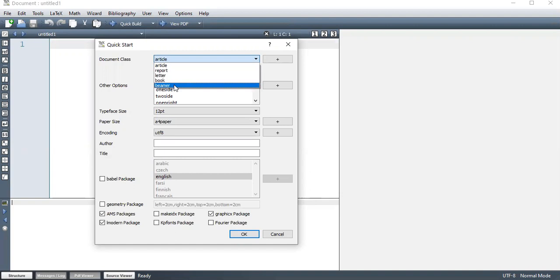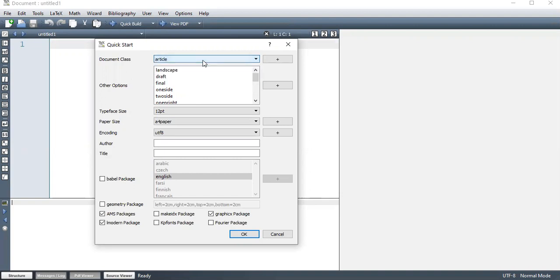This is for Beamer, for presentation when you're preparing a presentation. So you use Beamer, we may tackle a bit of it. So we are going to stick with Article. So this, what you're loading here is just a quick start.